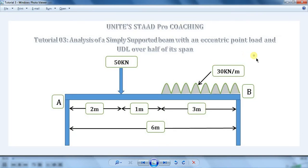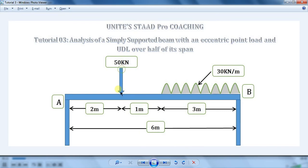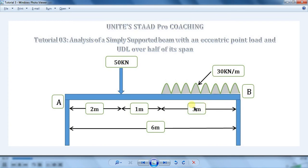Welcome back to Unite's STAAD Pro Coaching. In this tutorial, we are going to learn the analysis of a simply supported beam which is subjected to an eccentric point load and a UDL over some part of the beam. Let us consider a beam of span 6m which is simply supported at both ends, carrying an eccentric point load of 50 kN at a distance of 2m from point A, and a UDL of 30 kN per meter over a span of 3m on the right half part of the beam.